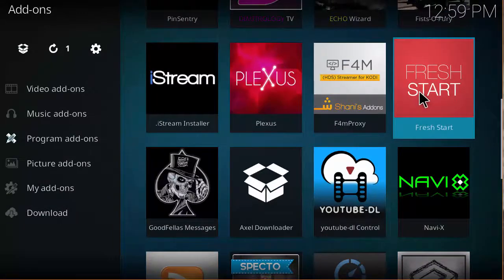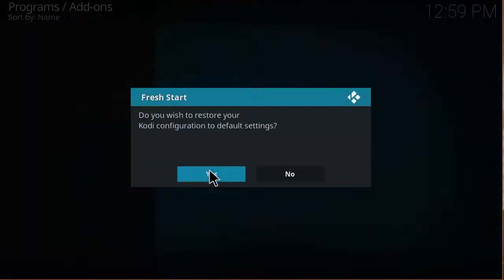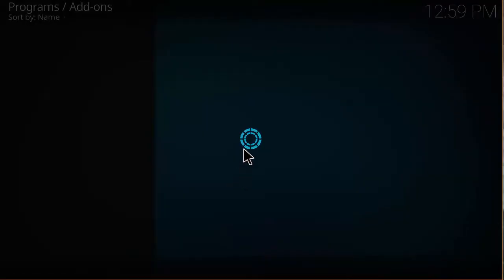That's another program you can use to fresh start your Kodi. Hit install, then when it asks if you wish to restore your Kodi configuration to default settings, hit yes and that will basically wipe out Kodi as well.